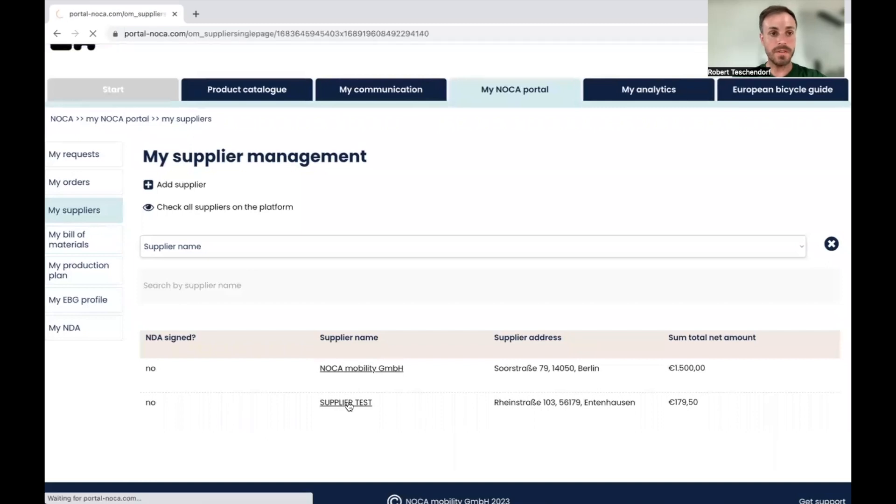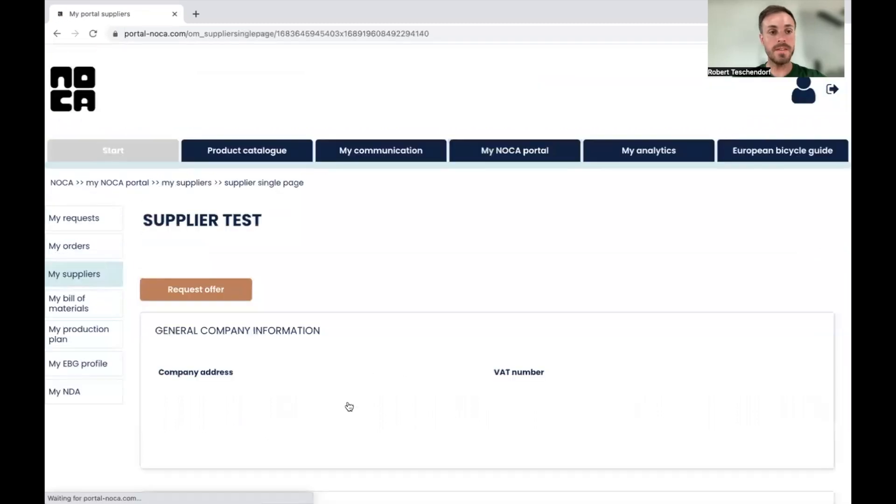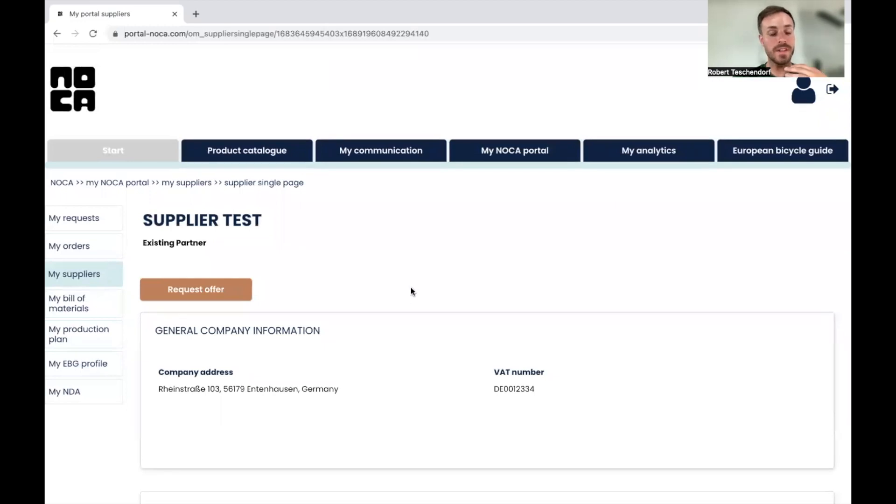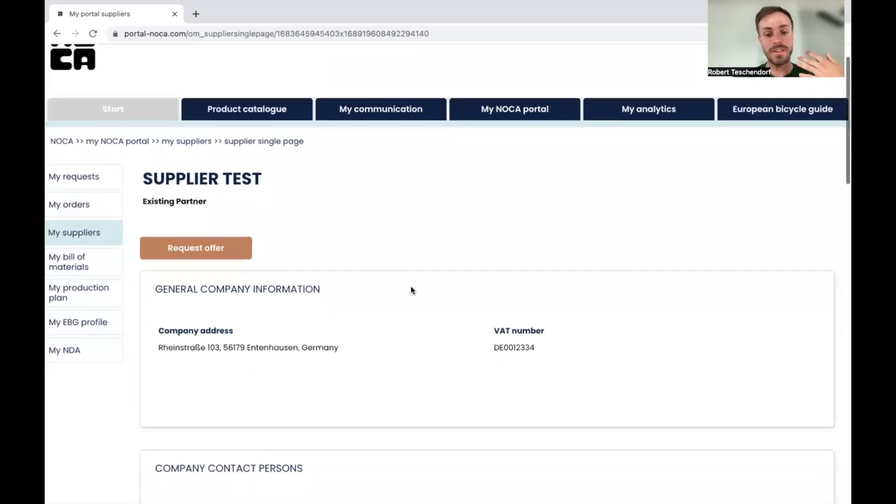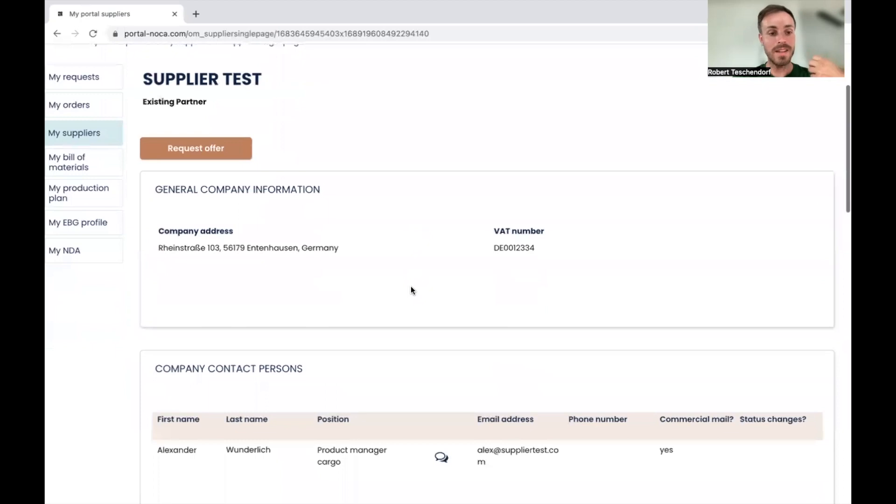So if something is underlined in a table, you can just click on it because it's then clickable.